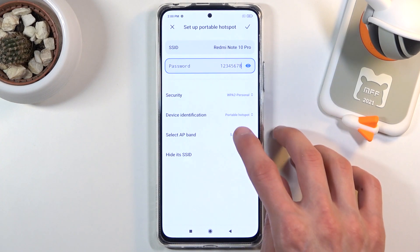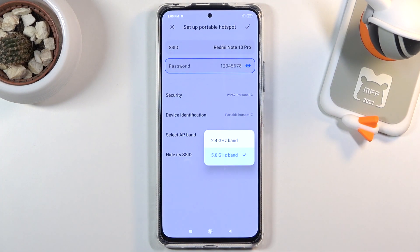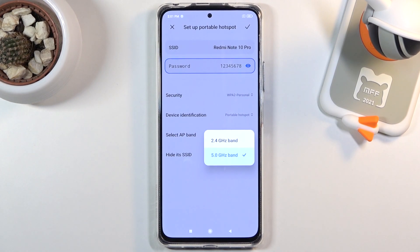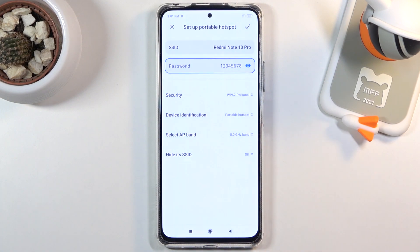If that is the case, all you need to do is go back here and drop it back to 2.4, at which point it will work. The reason I advise you to at least try 5 gigahertz is because it will be faster and more stable over 2.4, so it is going to be overall better.